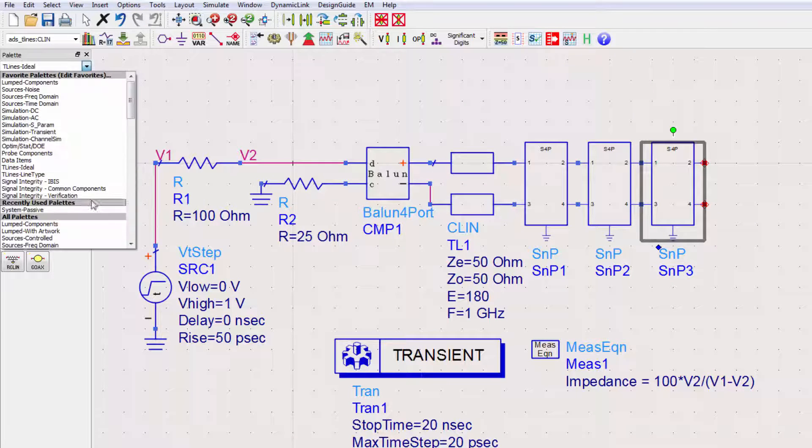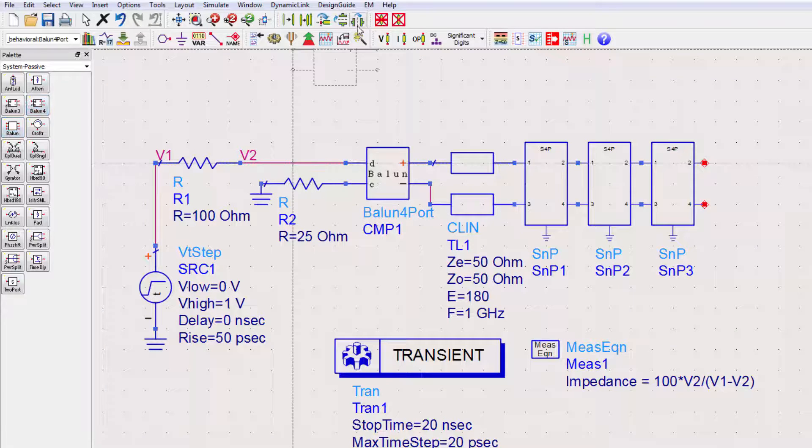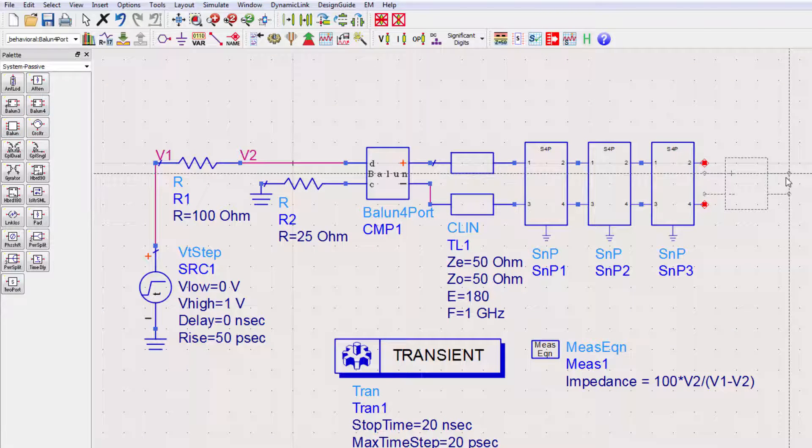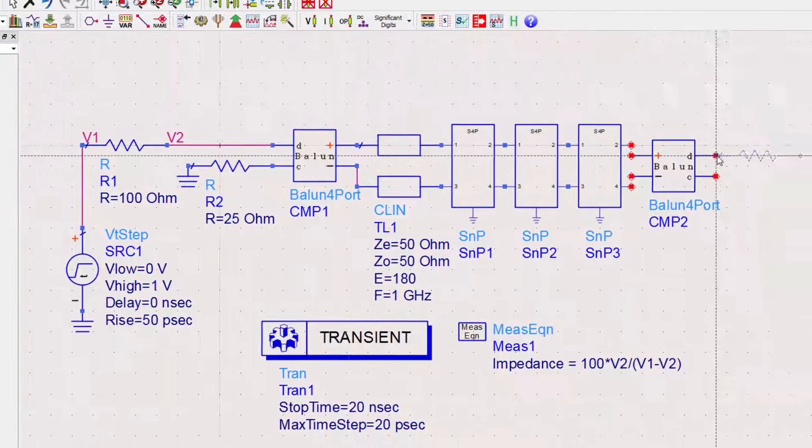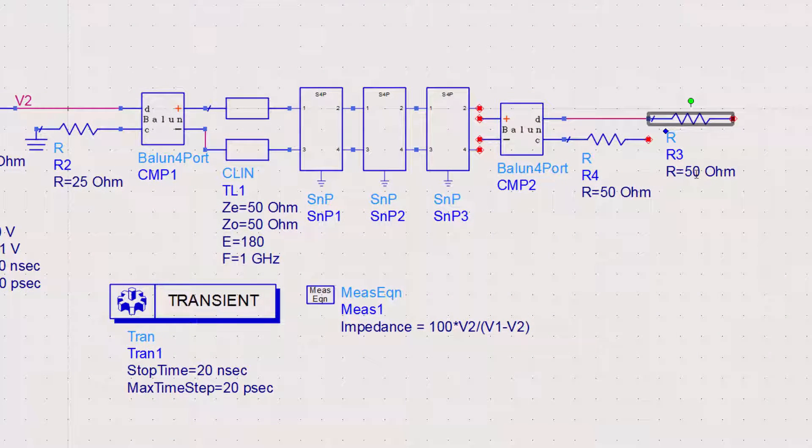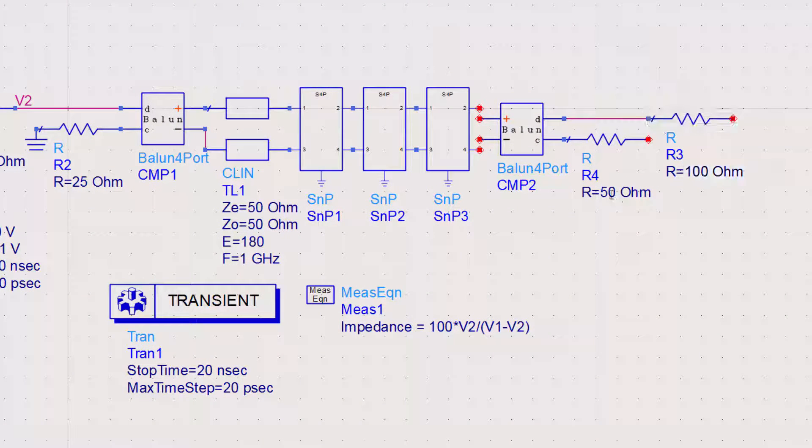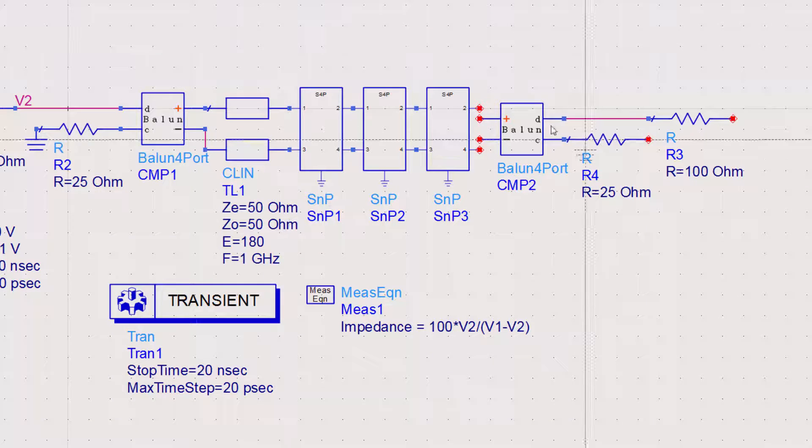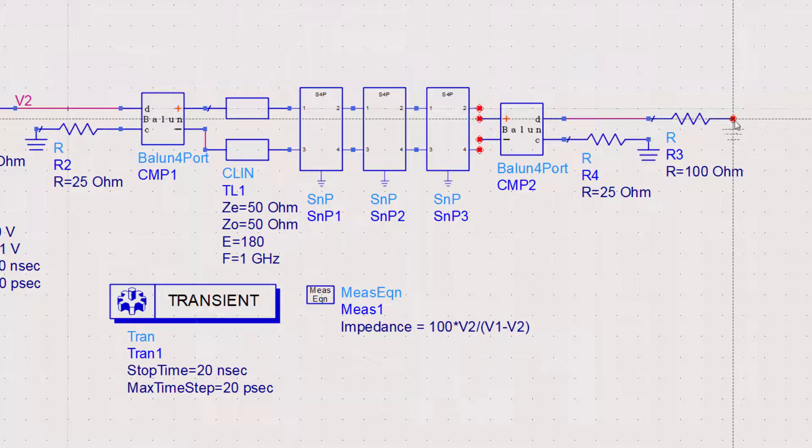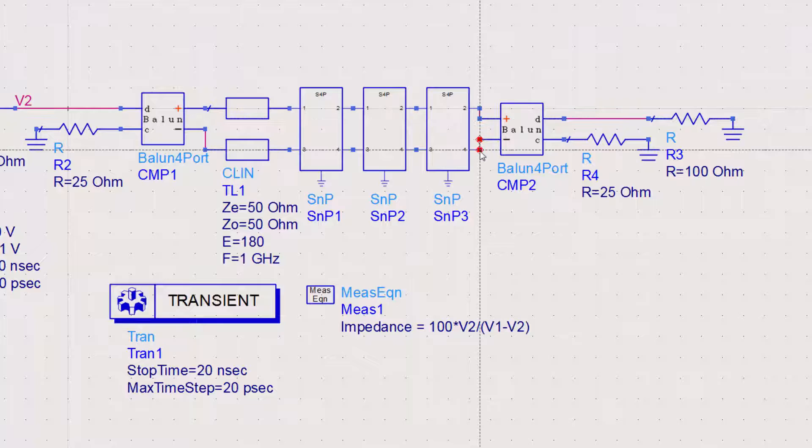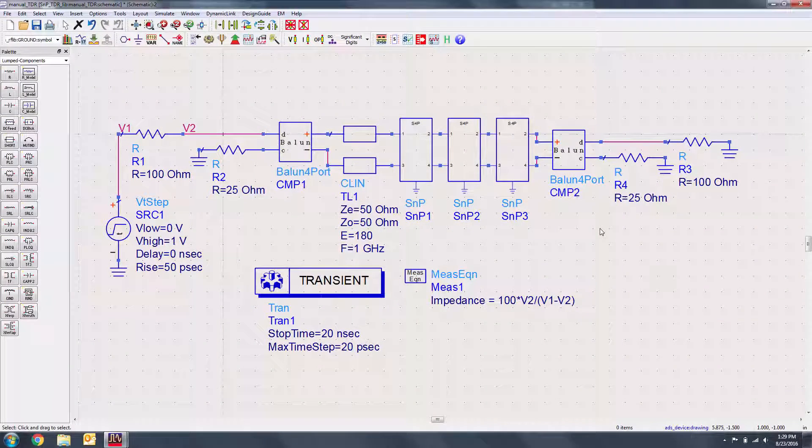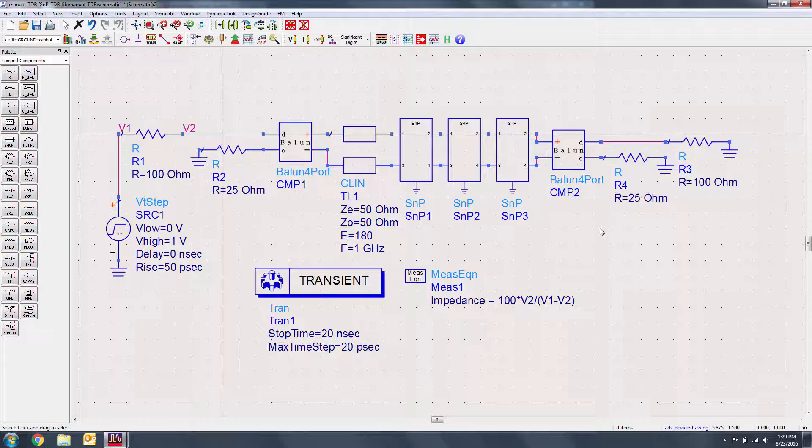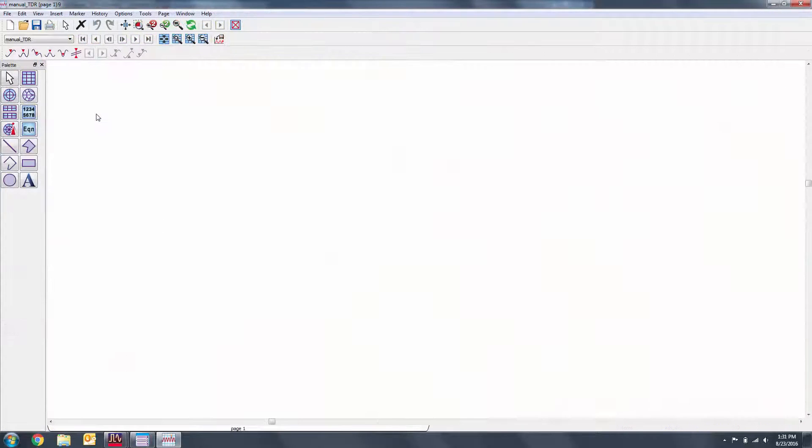Finally, I'll terminate the circuit with a mirrored Ballin and resistors to convert back to common-mode. We can now simulate this circuit. I'll drop a plot for the impedance.